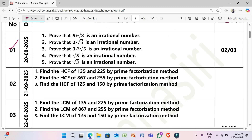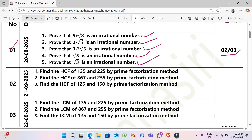First day, 29/9/2025. Questions: (1) Prove that 5 plus root 3 is an irrational number. (2) Prove that 2 minus root 5 is an irrational number. (3) Prove that 3 minus 2 root 5 is an irrational number. (4) Prove that root 5 is an irrational number. (5) Prove that root 3 is an irrational number. Expected marks: 2 or 3 marks — questions 1 to 3 are 2 marks each; questions 4 and 5 are 3 marks each.